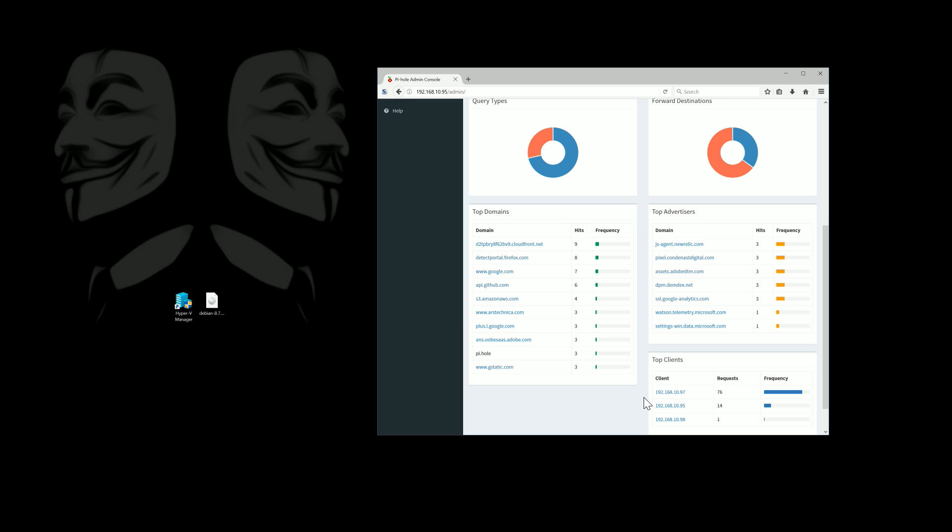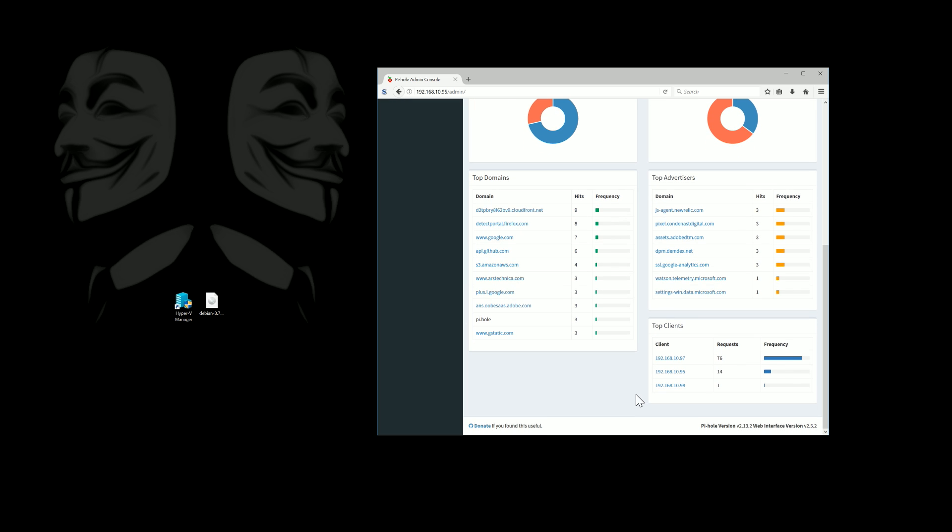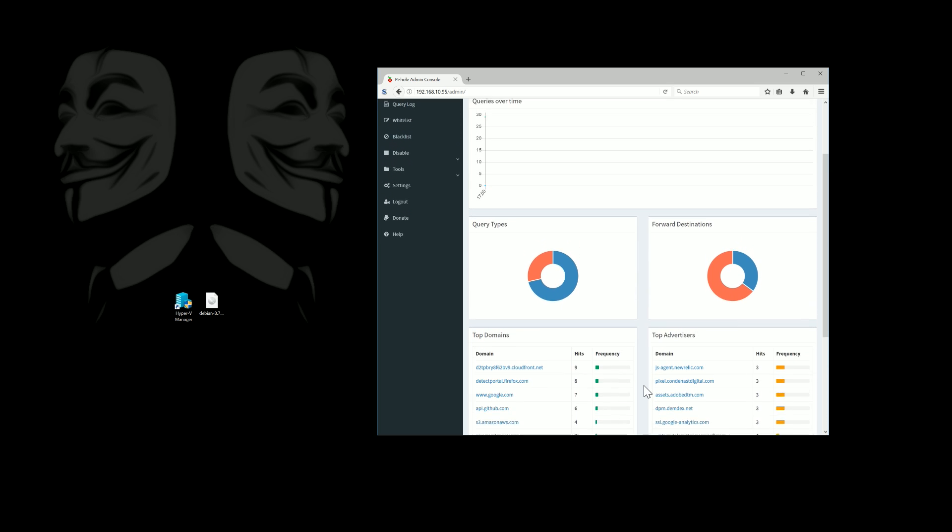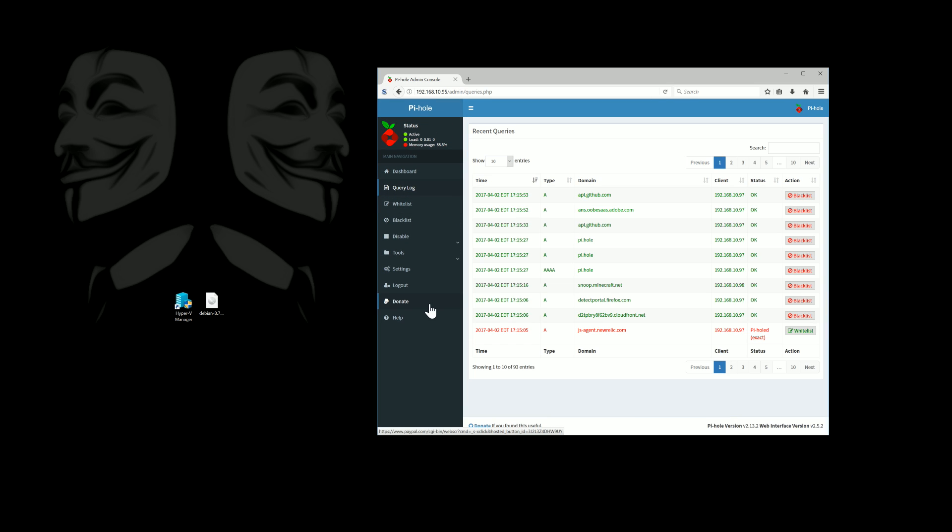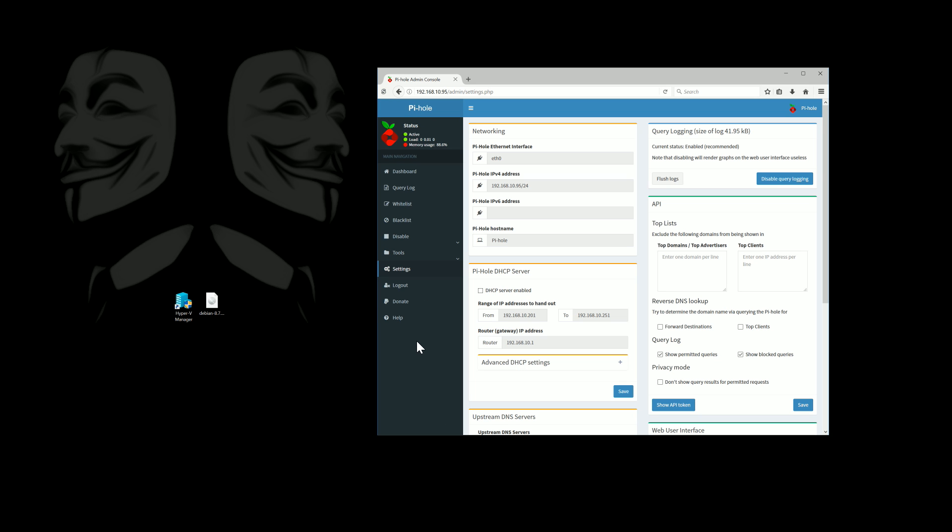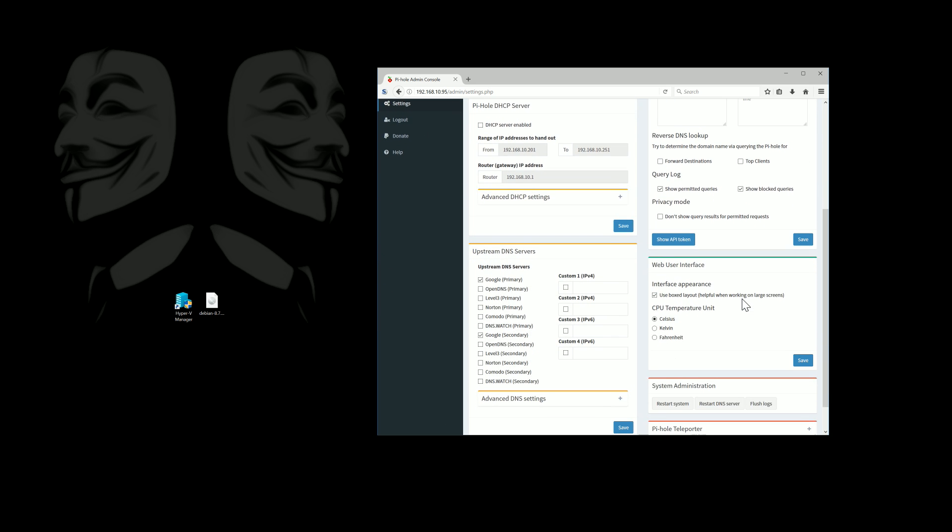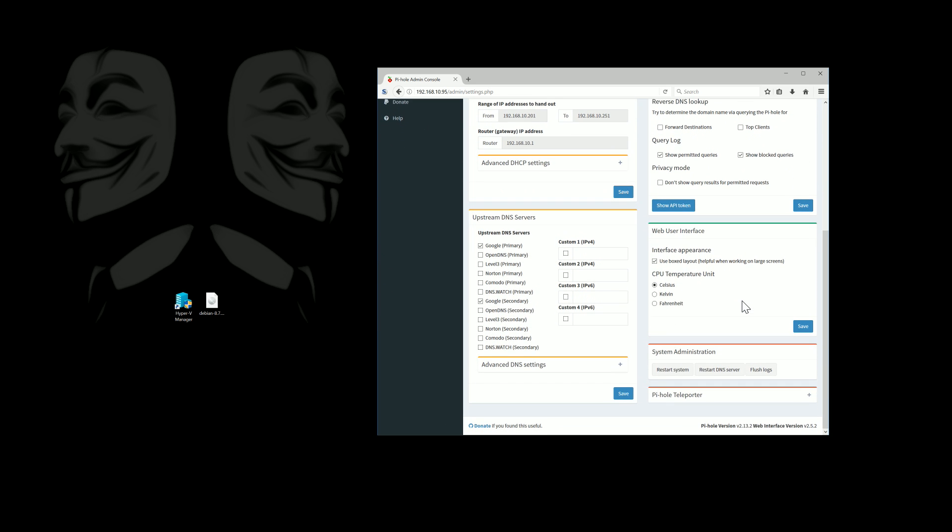And what clients we're pulling them up. The top query types and forward destinations aren't there yet because we just installed it but you'll have graphs there. And here we can actually see a log of exactly when things were looked up and what happened. We can blacklist domains here. And then you can see settings, tons of settings. You can even see temperatures. All sorts of fun stuff.